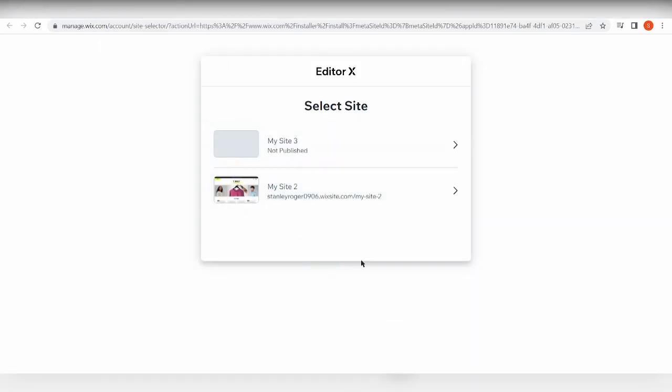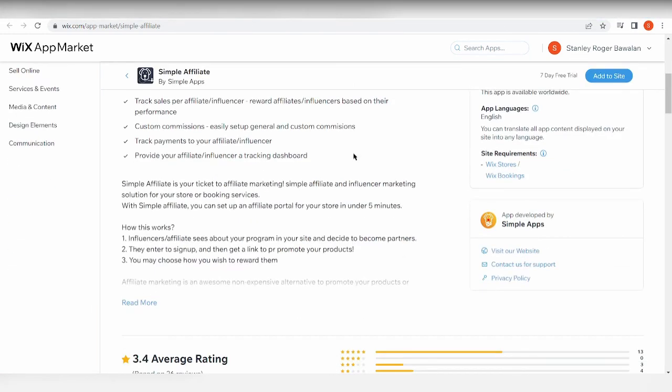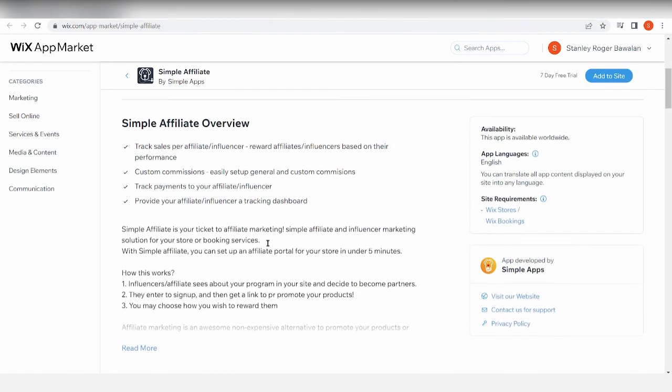So let's just pretend that this one is my affiliate marketing site, and I'm going to add that tool right onto my website. Okay, so what does this app do? It tracks sales per affiliate or influencer.